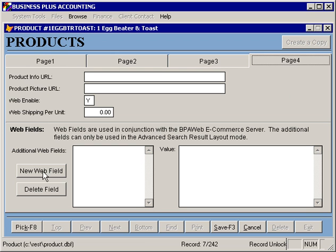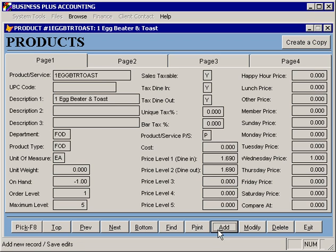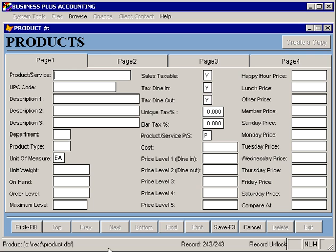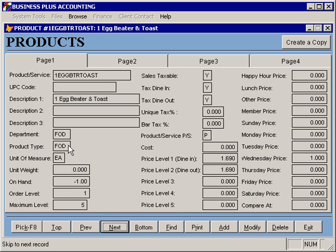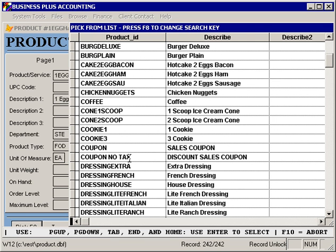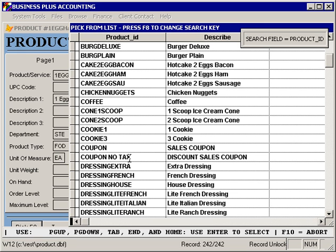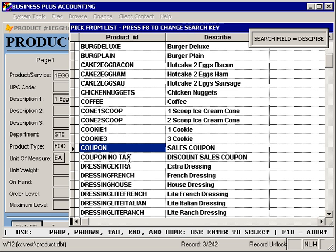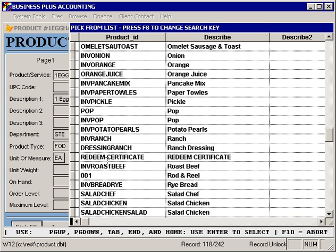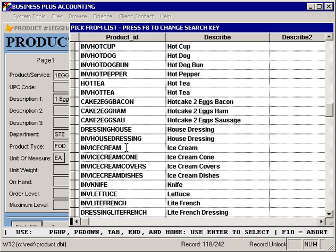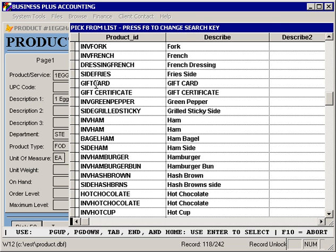The fourth tab includes information relevant to using the software for e-commerce and currently is not applicable to the restaurant software. You can create new products by selecting add from the main menu and defining the product information. You can also create new products by saving or canceling a product you're editing and then pressing the add button. You can navigate through your products using the navigation buttons, and use the pick list to find a product. Using the F8 key to toggle between search orders, you can do a pick based on product ID or description. When you first start the software, there are several predefined products including products for redeeming and selling gift certificates, selling gift cards, and redeeming coupons. These products should be left in place and used — for example, the gift card product if you are using the gift card module.